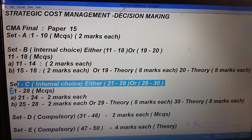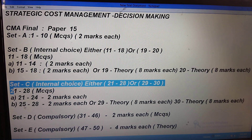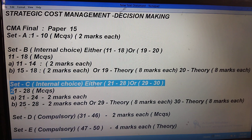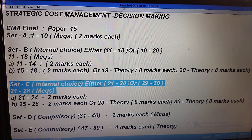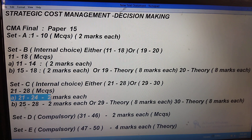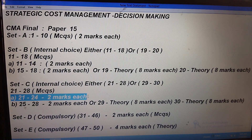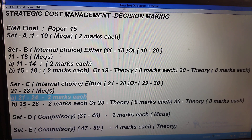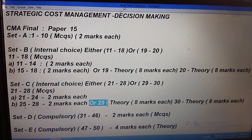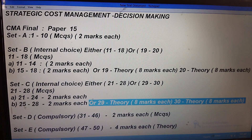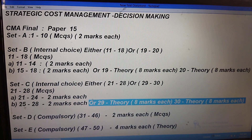Now, Set C also has one internal choice — questions 21 to 28, or questions 29 to 32. The same pattern as Set B. Questions 21 to 24 will have one descriptive question with sub-questions, and you choose the appropriate answer. Questions 25 to 28 follow the same MCQ-type sub-question pattern. Otherwise, the optional theory questions 29 to 32 will be asked, each carrying eight marks.